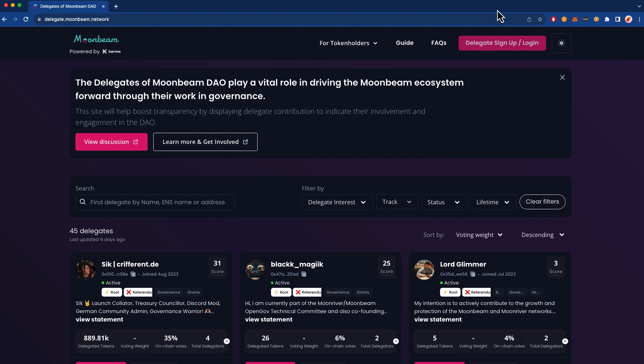As you may know, Moonbeam relies on conviction and token-weighted voting to determine the future direction of the network. Accordingly, Moonbeam has a regular pipeline of governance proposals that range from small administrative matters to mission-critical runtime upgrades. It's important to have strong community turnout in each of these referenda.